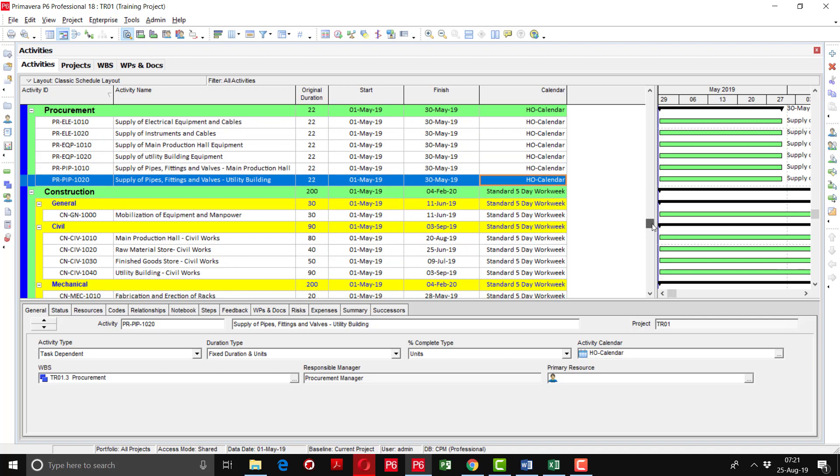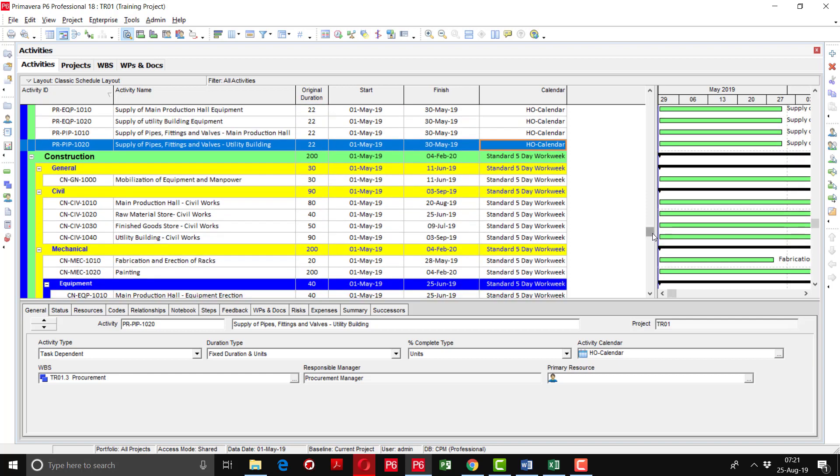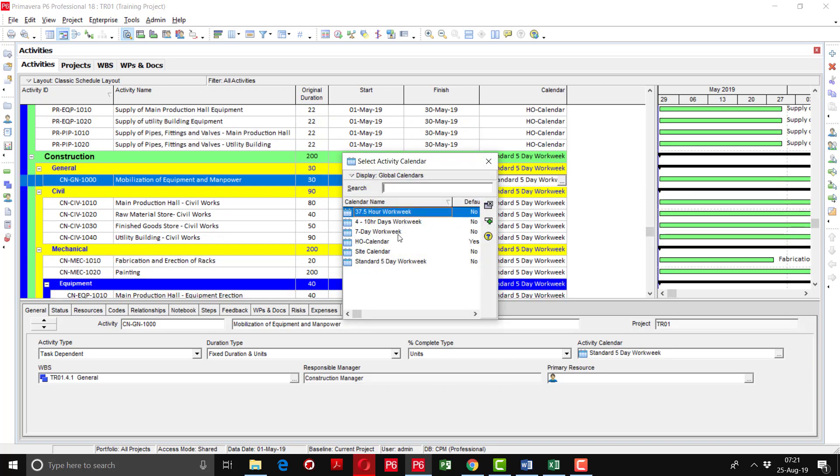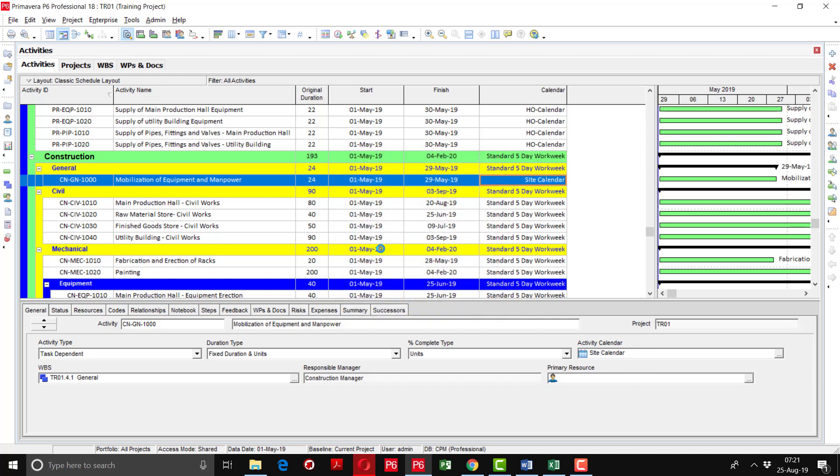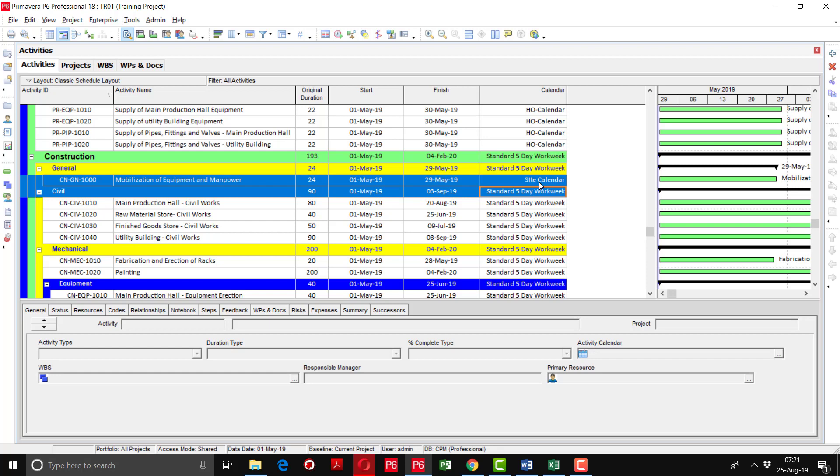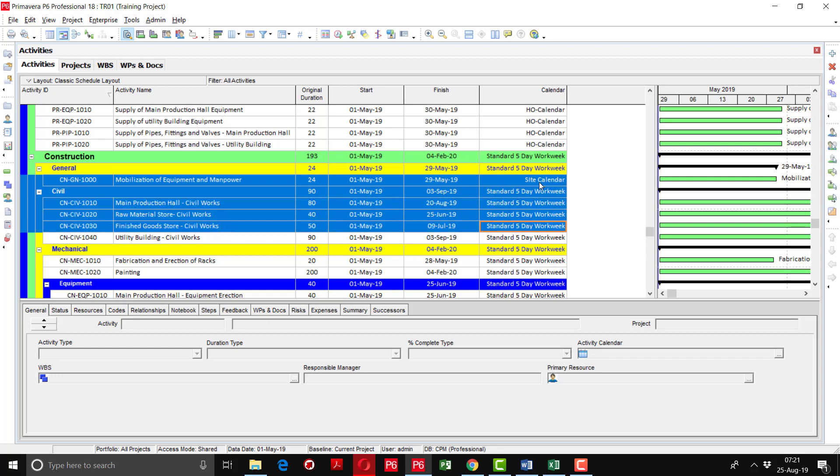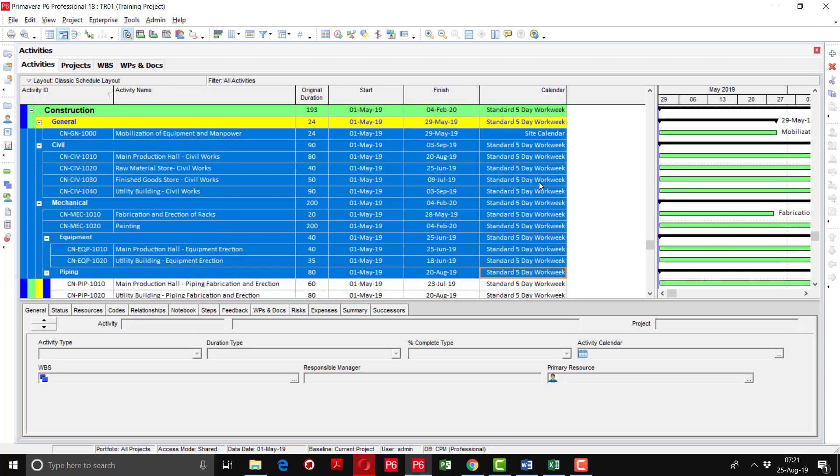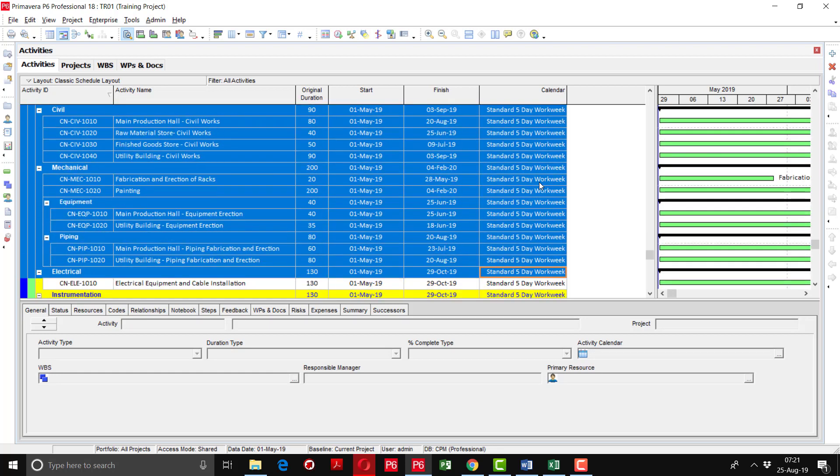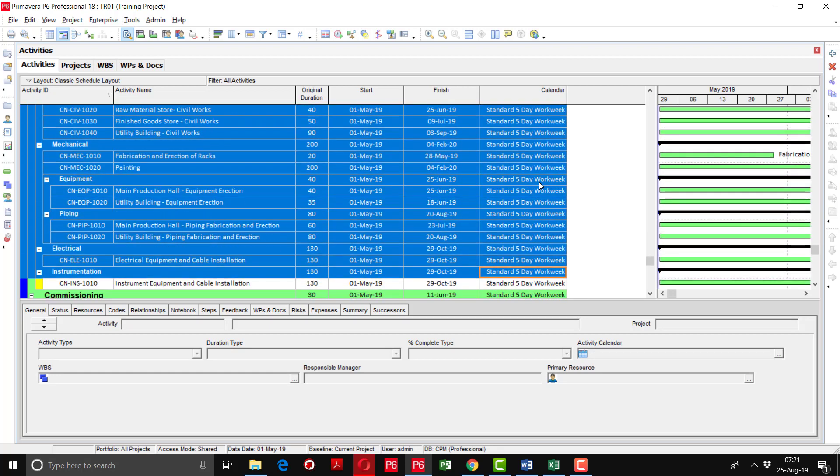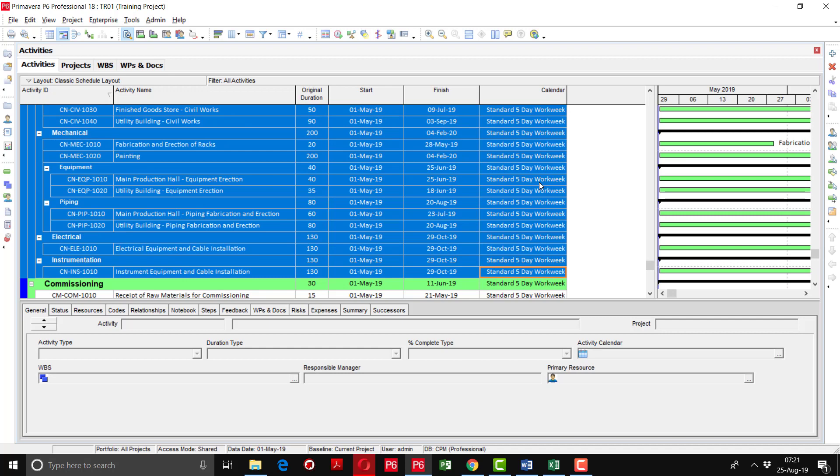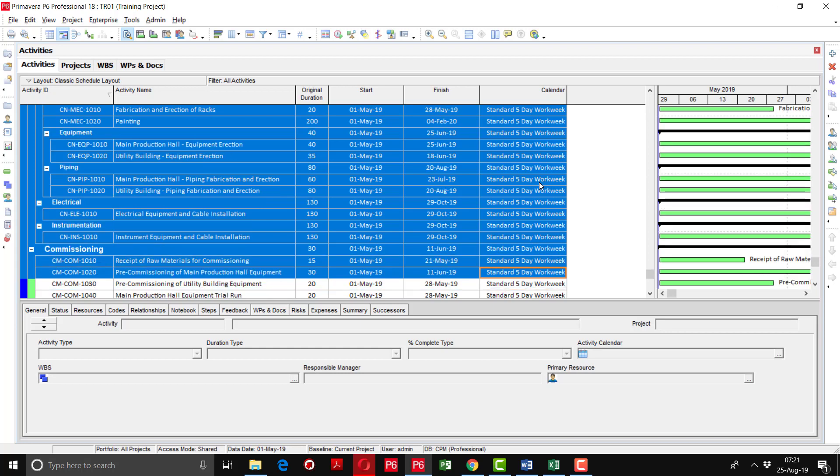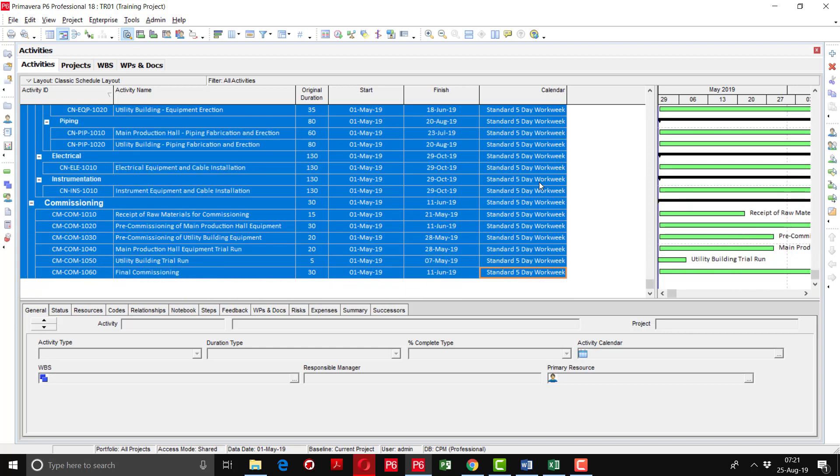Now go to the construction WBS. The construction is going to be conducted on the site so we are going to assign the site calendar. In the same way, I have to change the first activity, then by pressing the shift key I am going down till that activity on which I want to apply the required calendar.